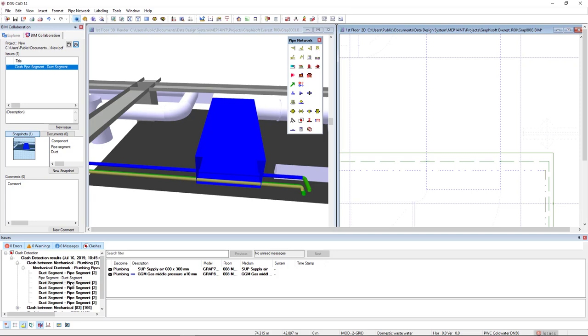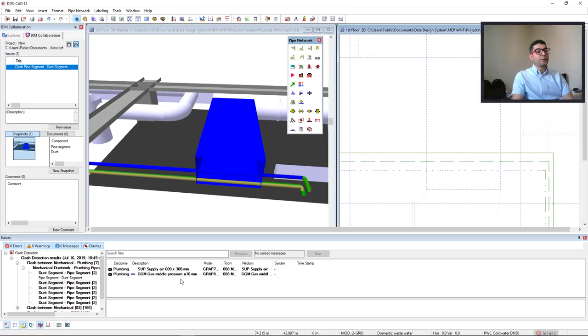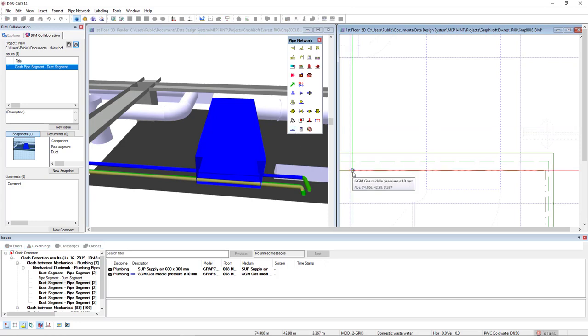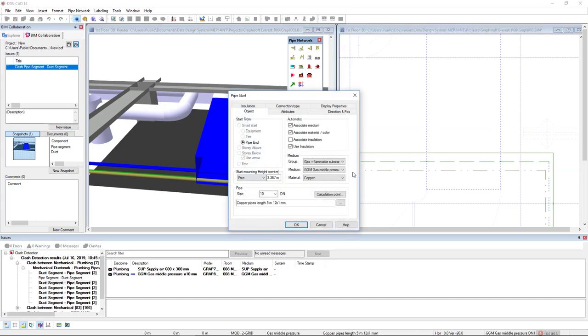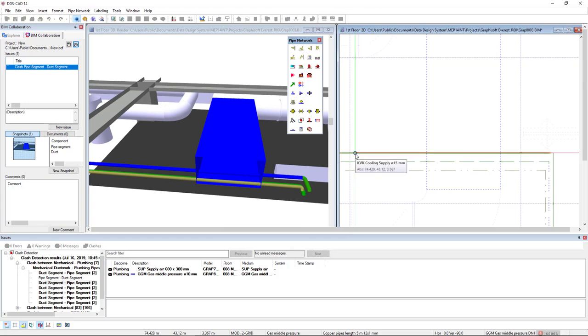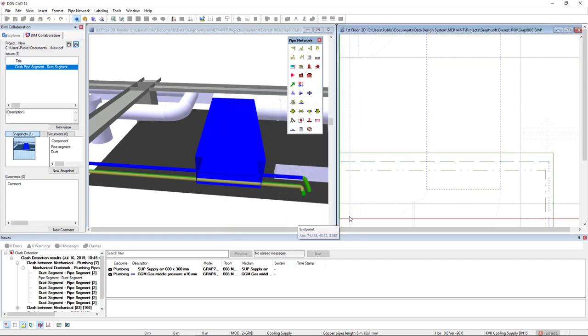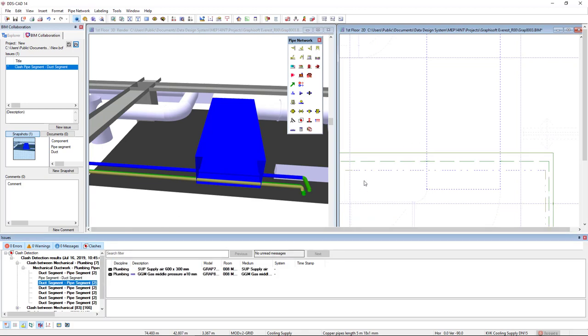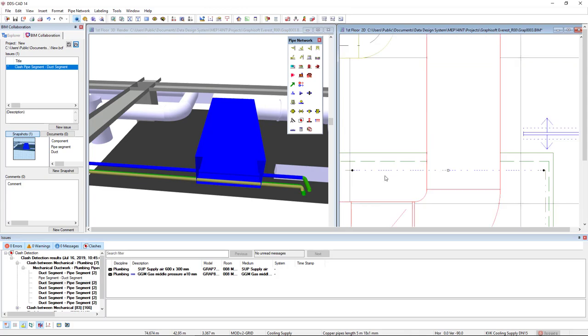And we see that we have another pipe clashing with this same duct segment. To solve the issue, I will edit the pipe segment. To do so, I will come to split a pipe function and click here on this pipe and the same to this pipe above. This is the pipe here highlighted and the other one below also highlighted. Now I will remove this pipe segment that I have splitted. And I will draw the pipe segment again.